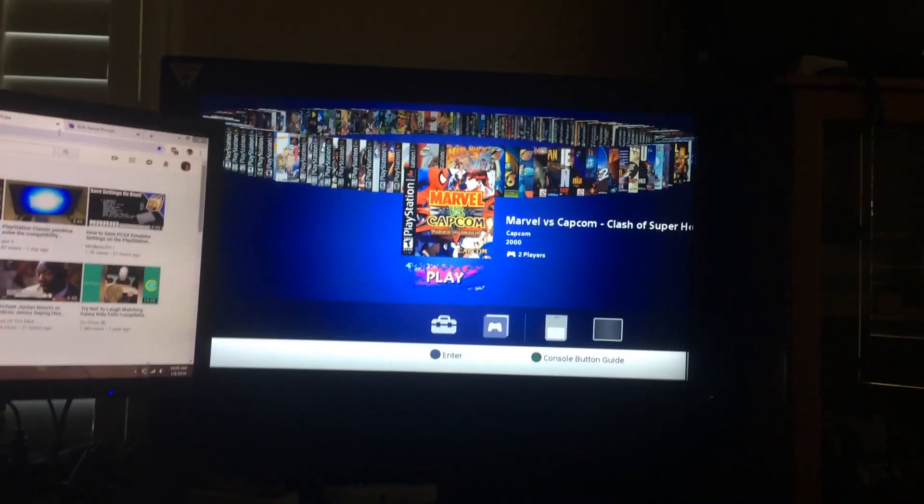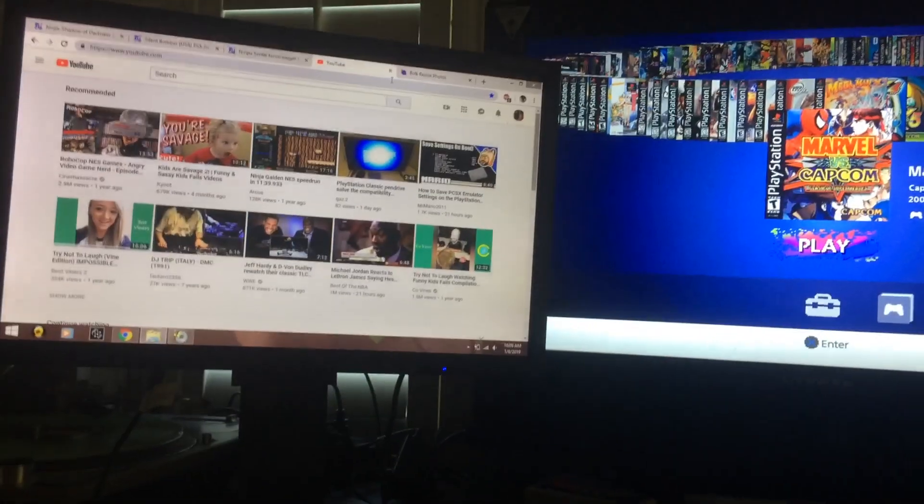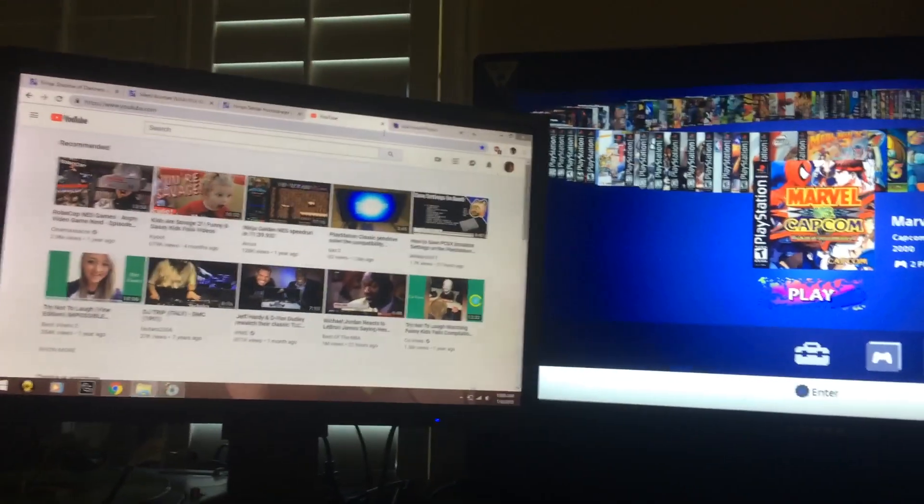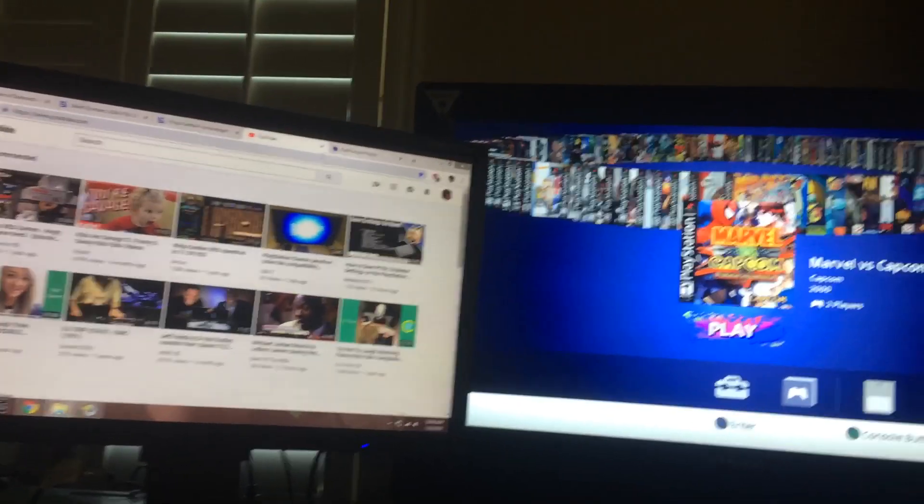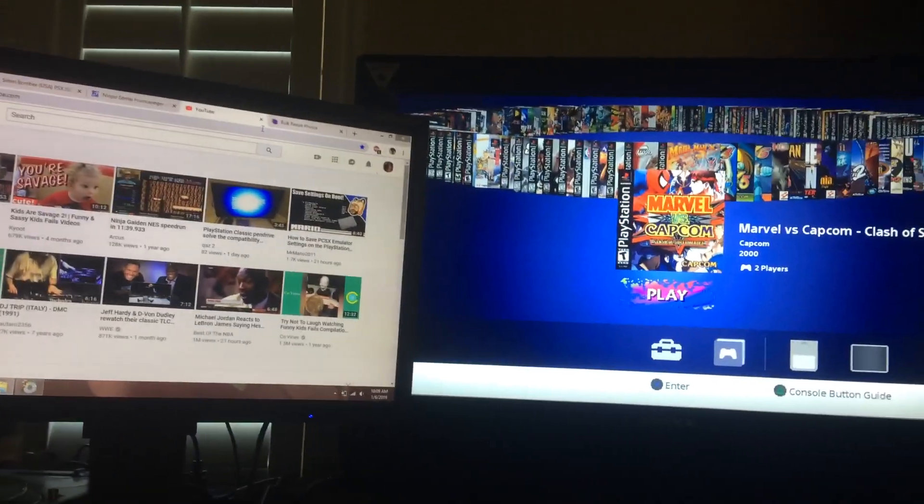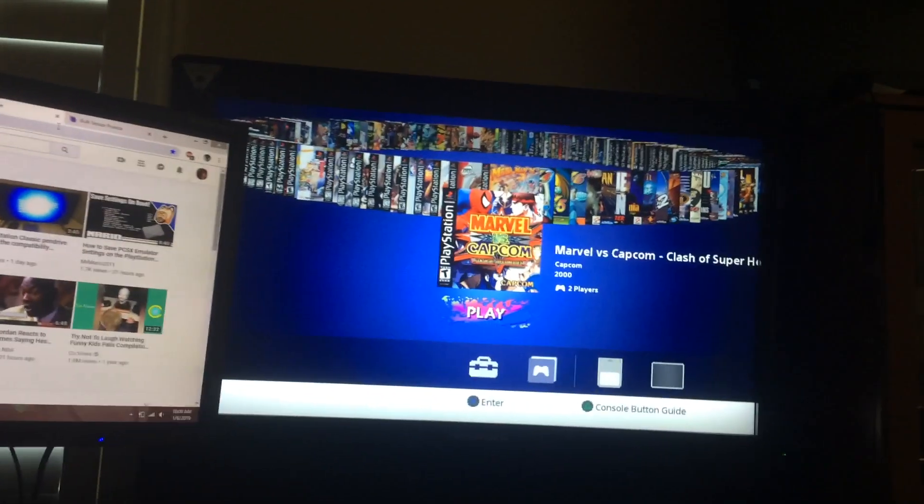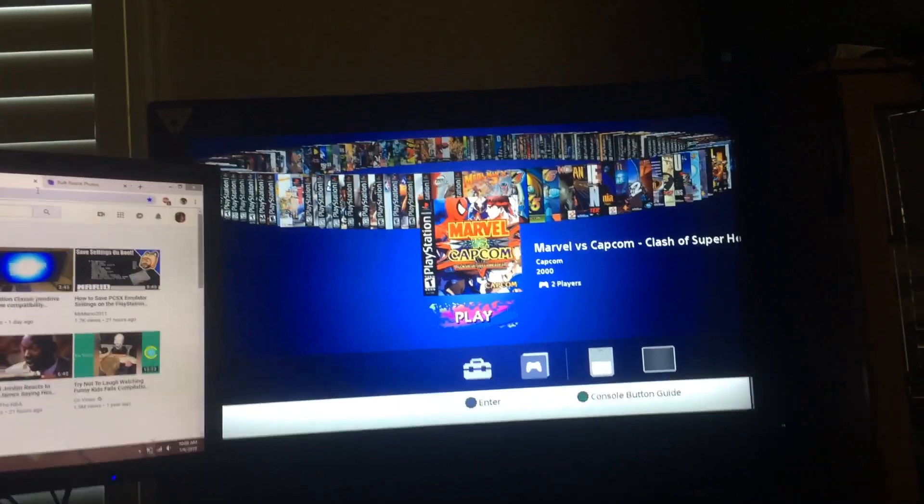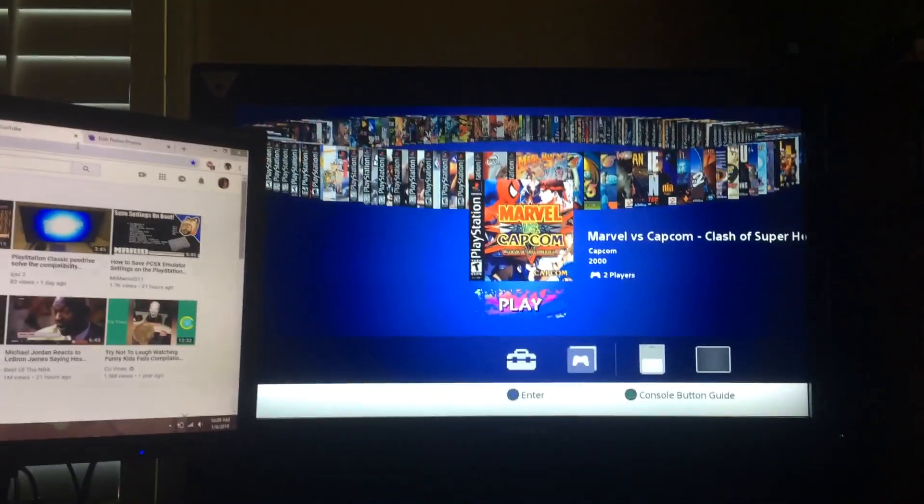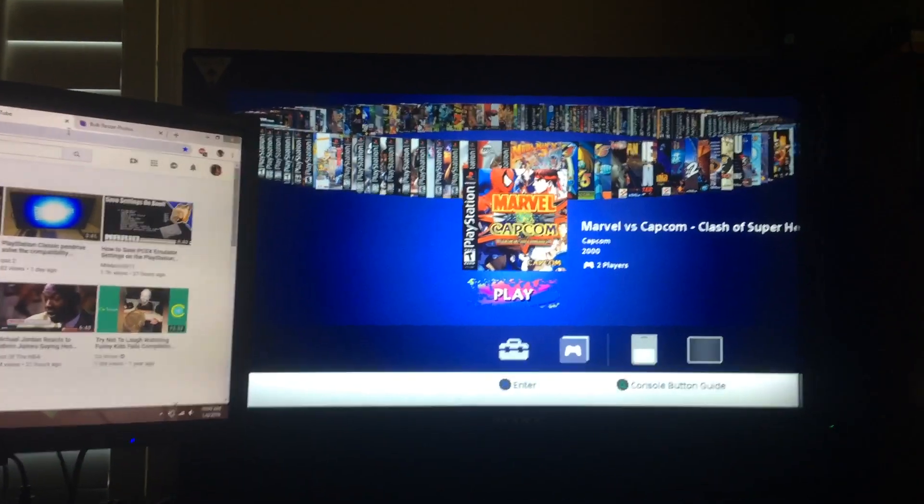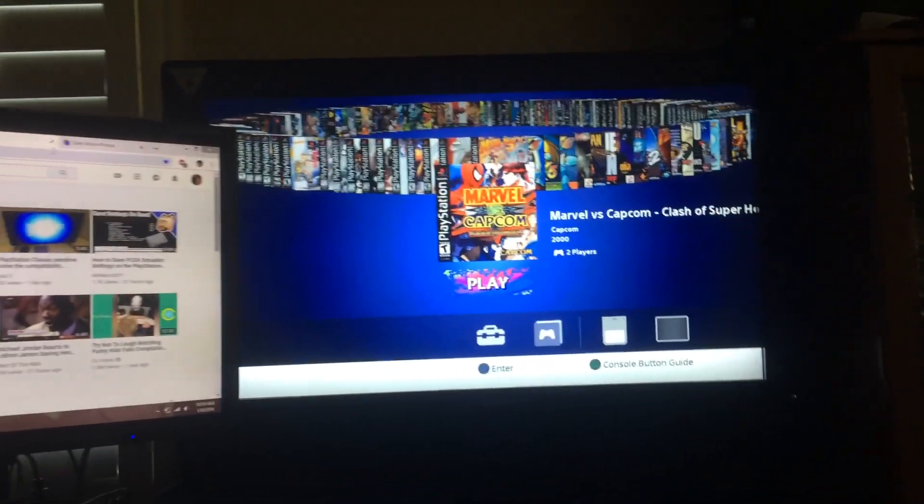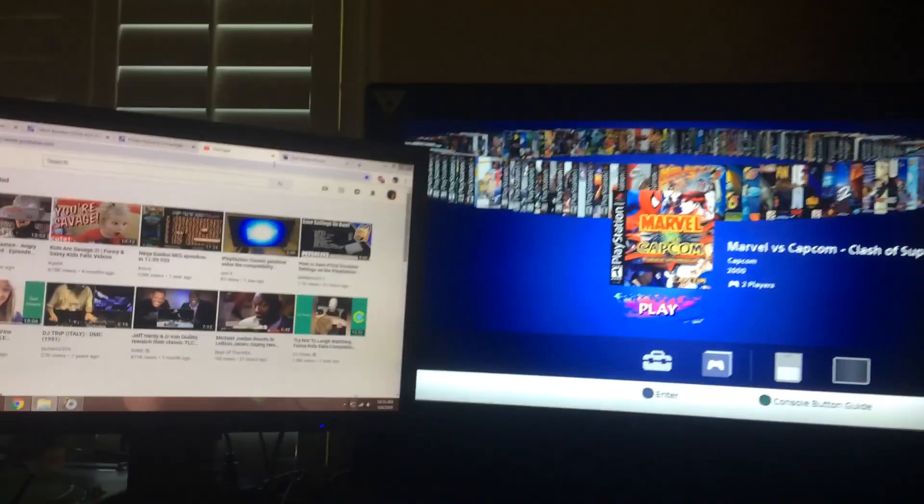All right, so what's up guys Izzy D back here with another PS classic hack update video number two. I know I've been lagging it on this video, but I've been kind of busy.